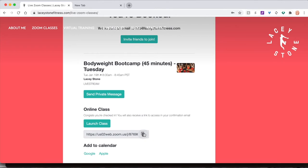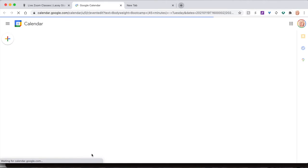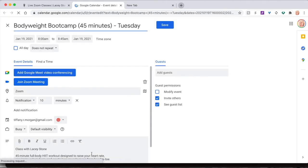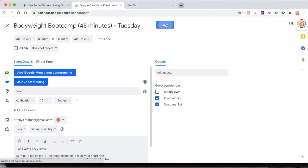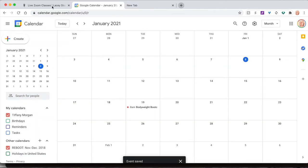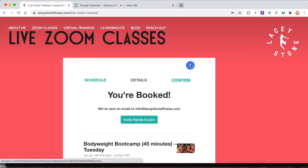If you'd like to add the class as an event on your calendar, click Google or Apple, which will open a new window where you can save the class. Back on the booking page, you can visit your profile by clicking the circular icon in the top right.